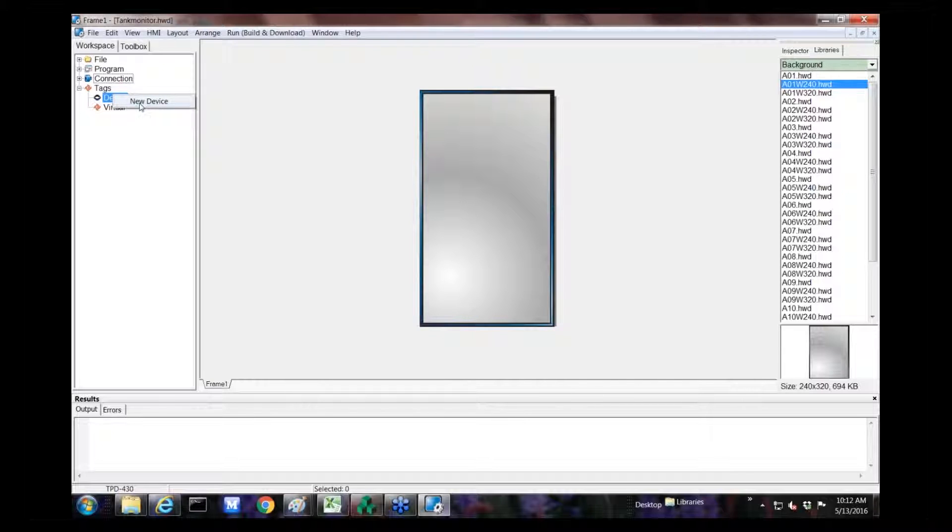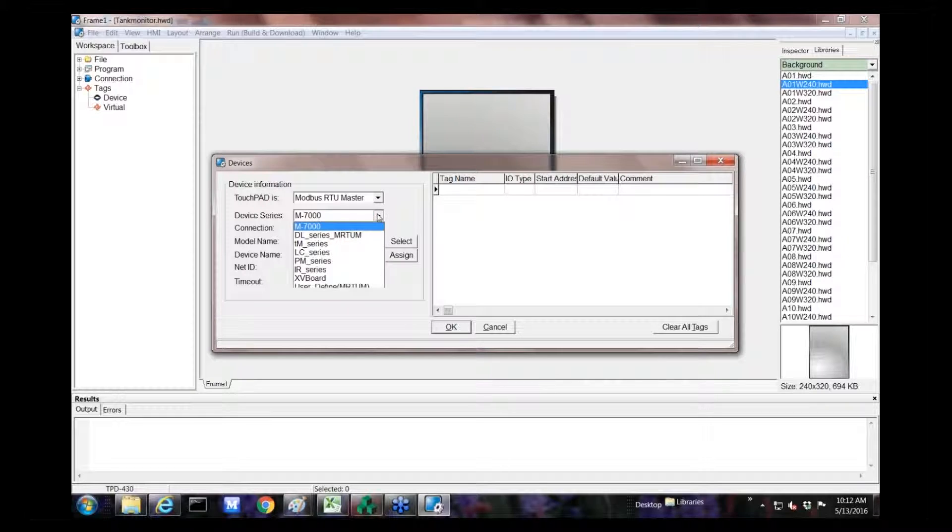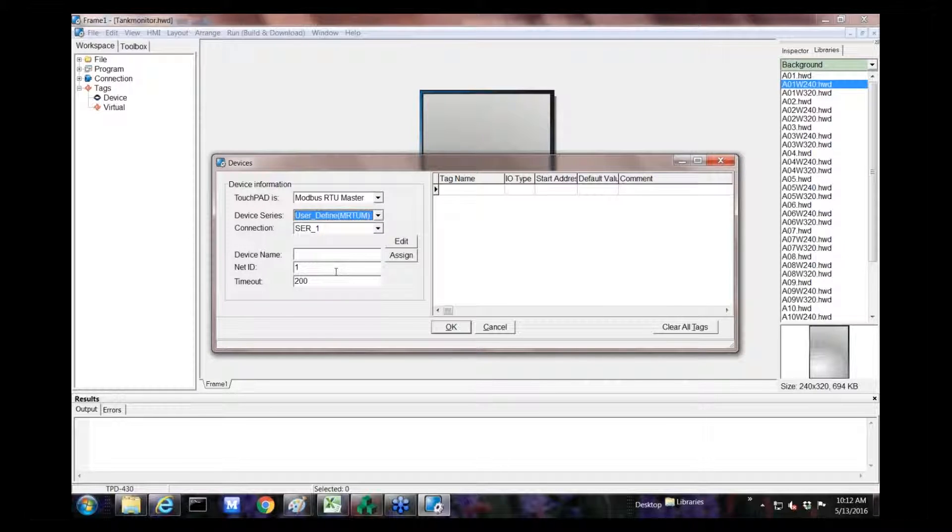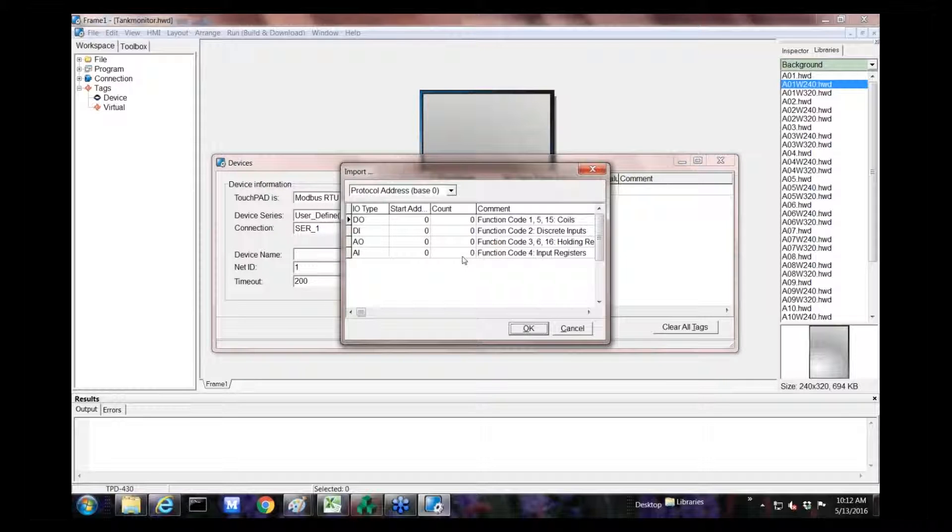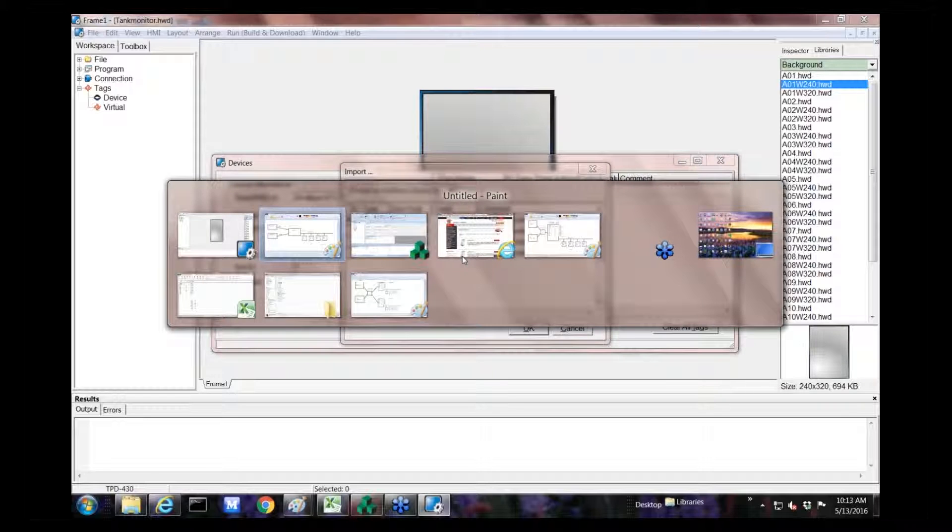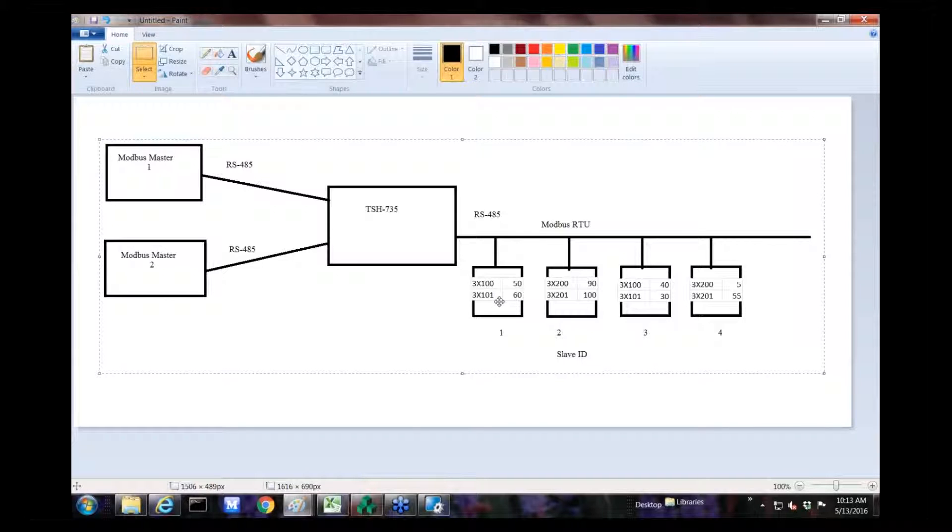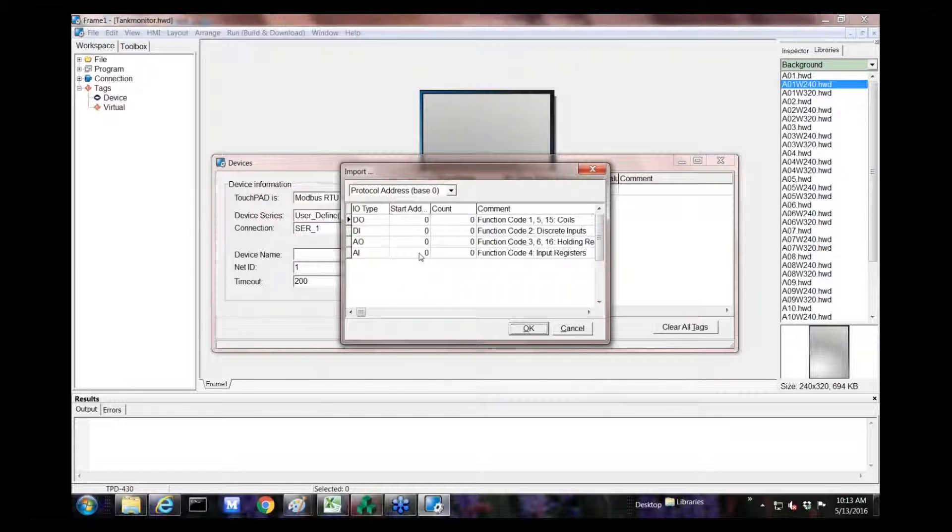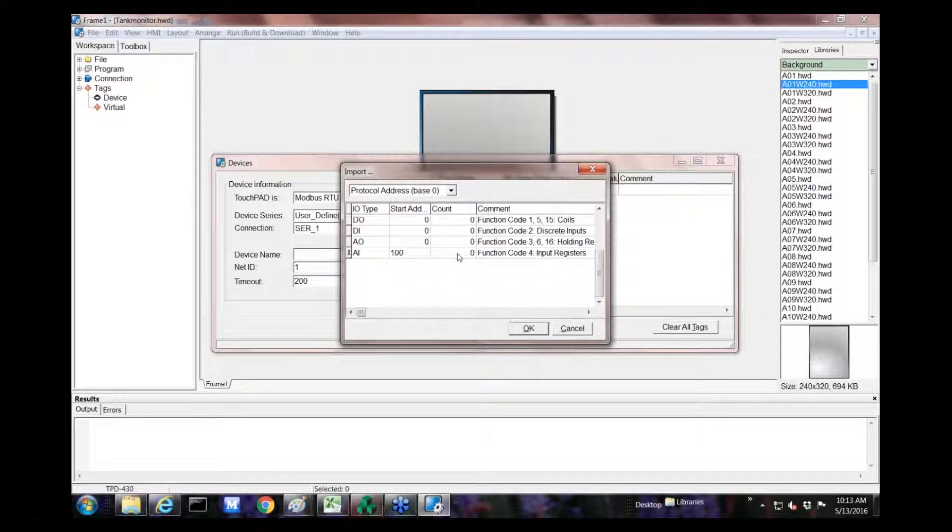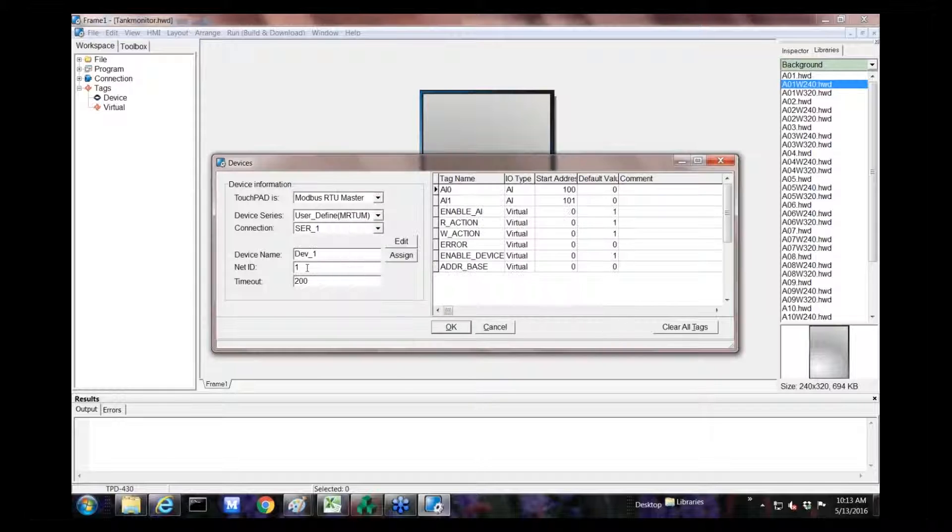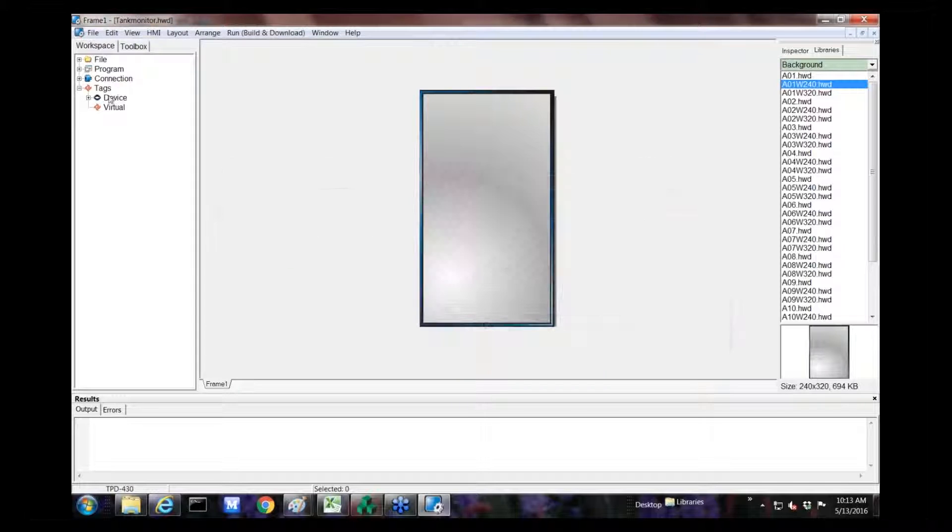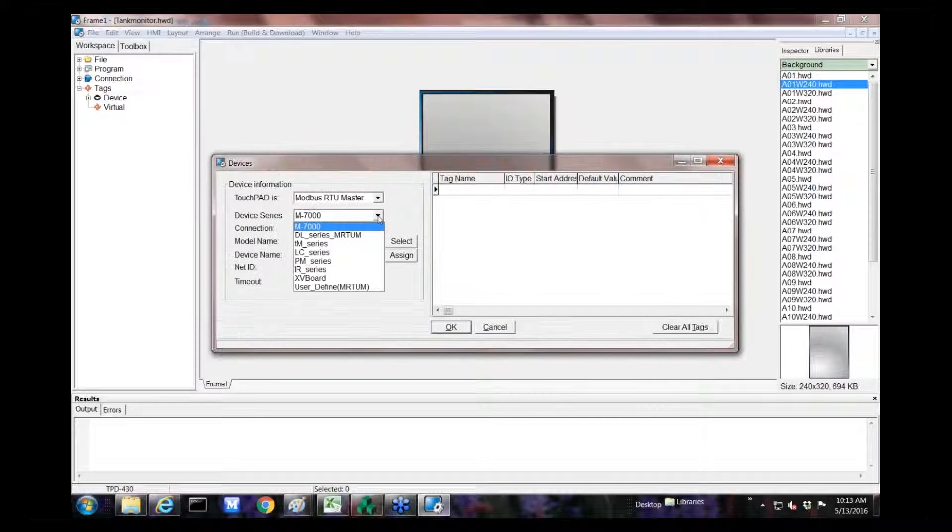I'm going to create a new project. I'll create it for our TPD 430 since it's a serial connection. The project name will be Tank Monitor. For this example, I'll just use Standard Ladder Programming, because we're just going to display the values. Within HMIworks, I just want to create some label widgets and display the values on there, and I'll put a nice background picture.